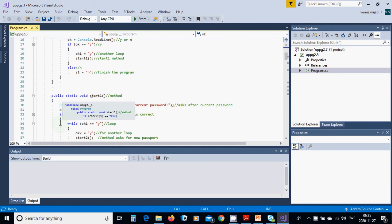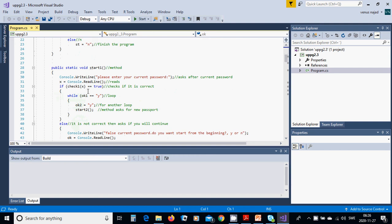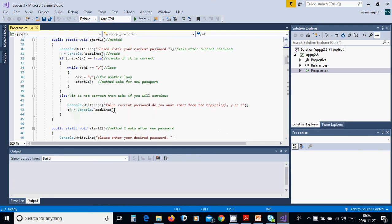Then we create the start1 method. We ask 'Please enter your current password' and read it into x. We call check1(x). If check1 is true, the password is correct, and we set uko1 to y for another loop and call the start2 method asking for a new password. If check1 is false, the password is not correct and we give an error message.